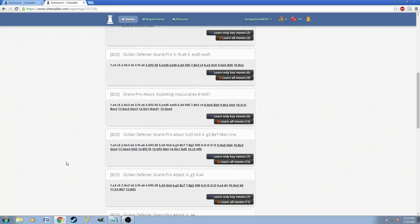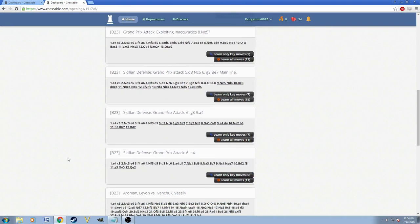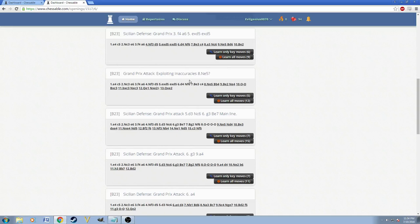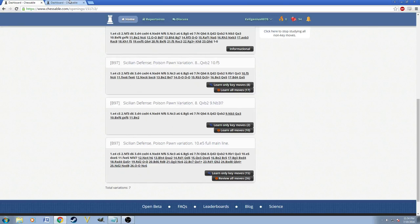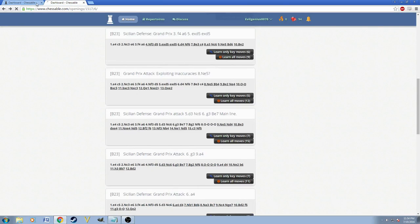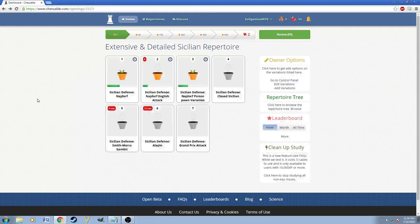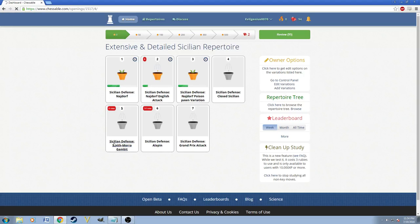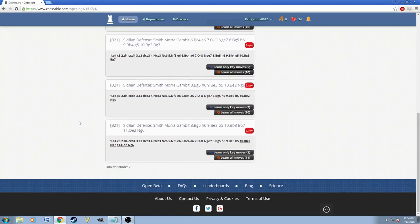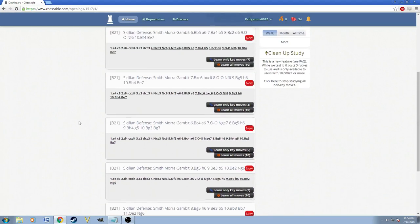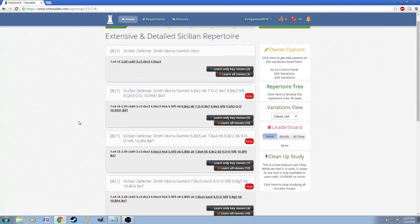So anyway, this is basically what I put in. I also put in a slight inaccuracy here. So this is an inaccuracy line which a lot of people have played before. I also added an Alapin and a Smith-Morra Gambit. Now, a Smith-Morra doesn't have that many variations in it. It only has like six or something, or seven.